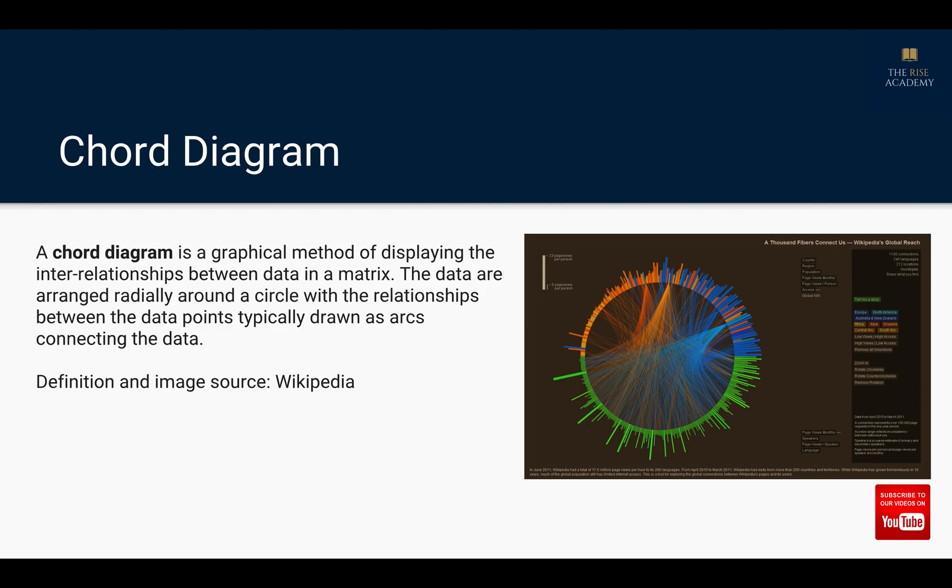So the diagram we have here on the right hand side, that's how a chord diagram looks like. All our data points are arranged on the circumference of the circle and the relationships between these data points are shown with the help of arcs which are connecting these data points.